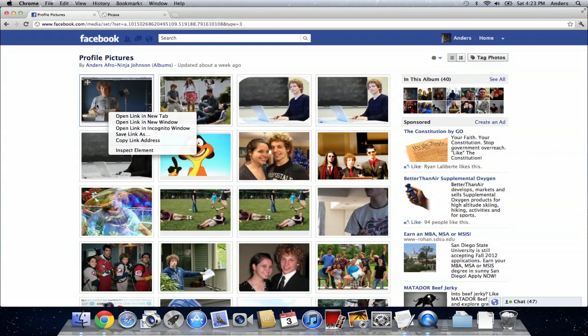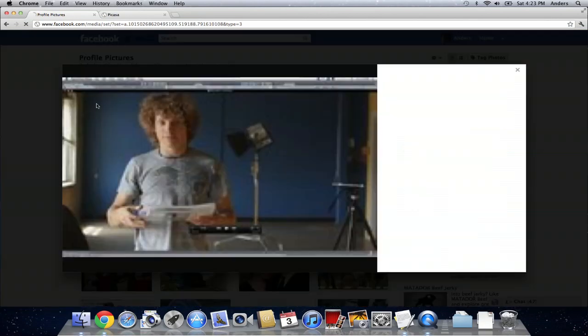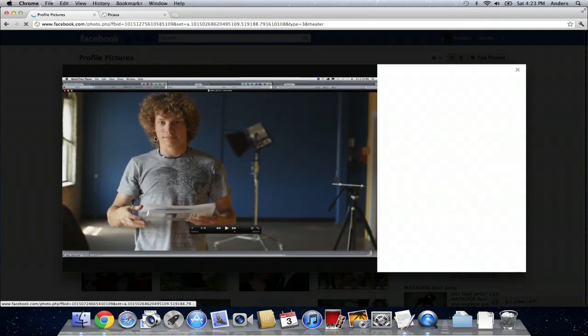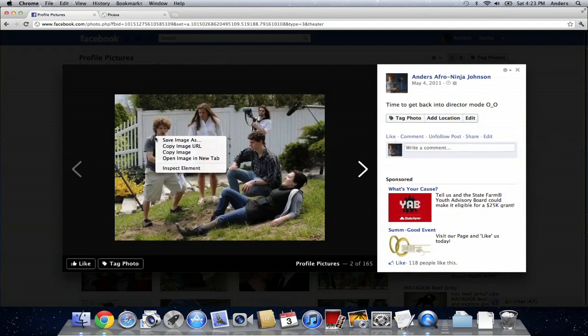Click on the photo, right-click it, click save image as, save it somewhere that you'll remember, such as the desktop, and then hop on over into Picasa.